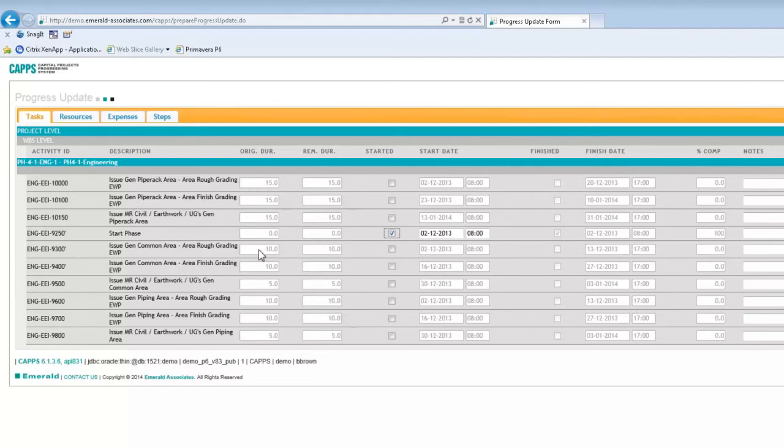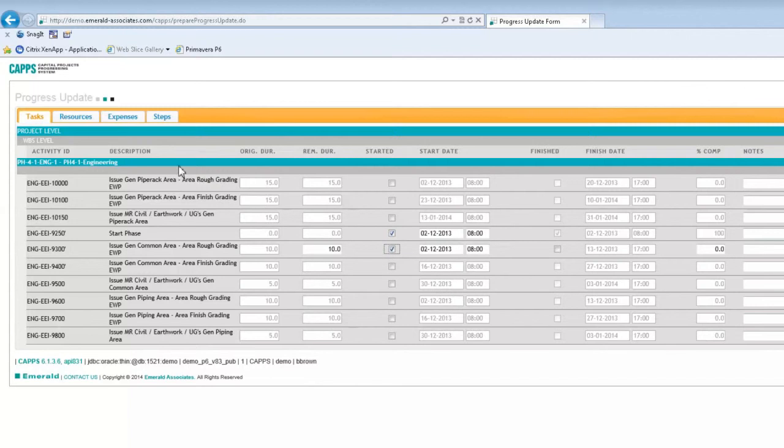My next task will be 9300. So this task has been fully completed during the past period, and it was completed as planned. So I'll select the started checkbox, and then I will go to resources tab.